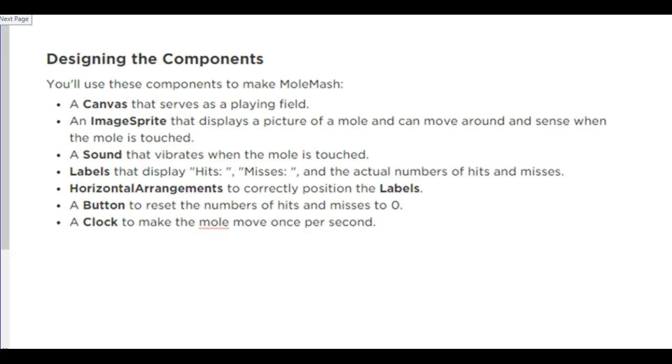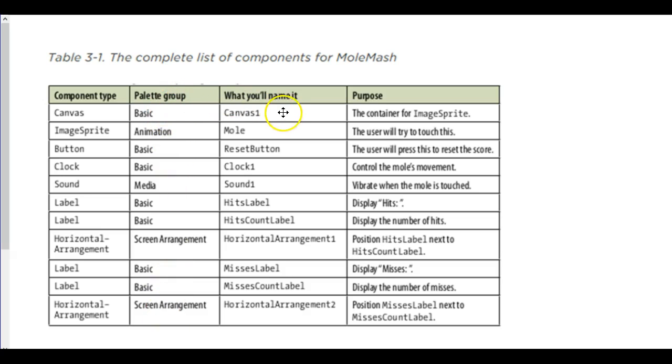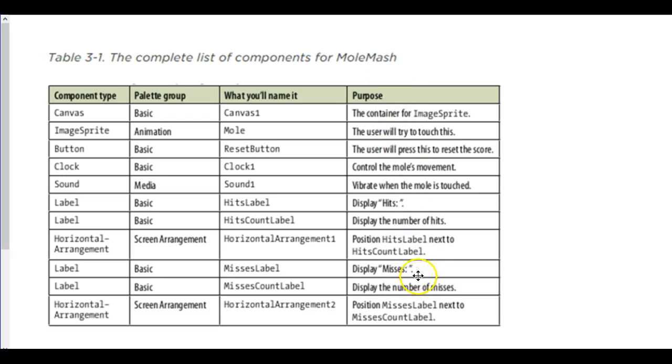So you create all those. These are the complete list of components listed out exactly what they do. The names that you should be using for all those components. So you should pause the video and rename all of your components with those names, and it gives you a brief description of what they're going to be doing.